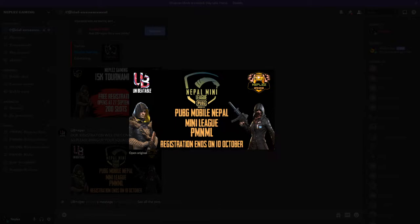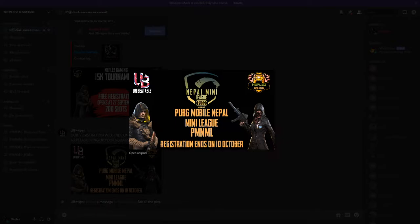PUBG Mobile Nepal mini league registration is now open. I'm going to show you how to register, so please watch this video carefully and follow along.